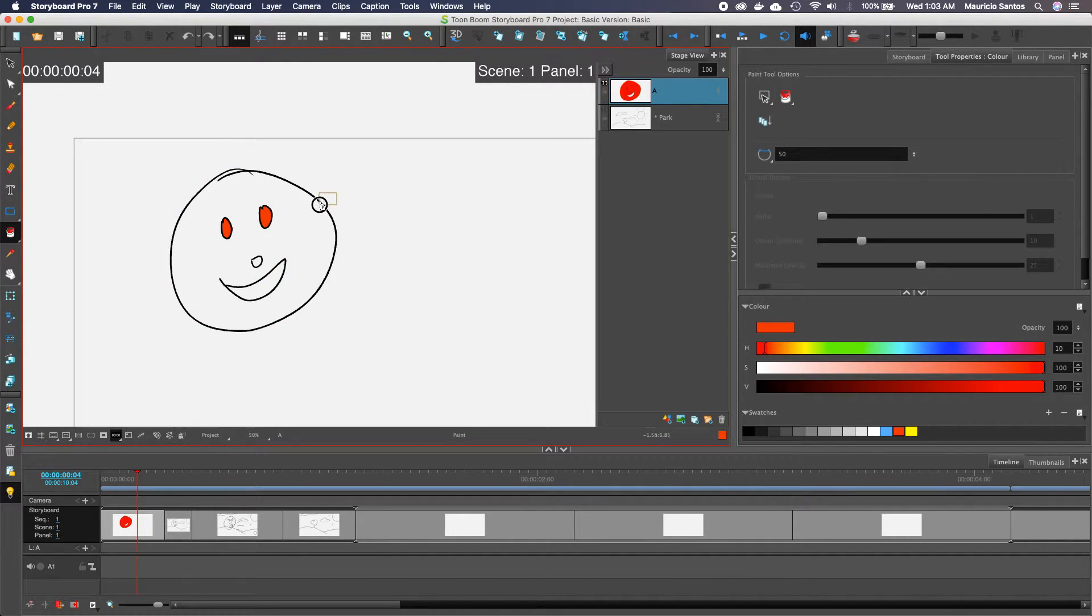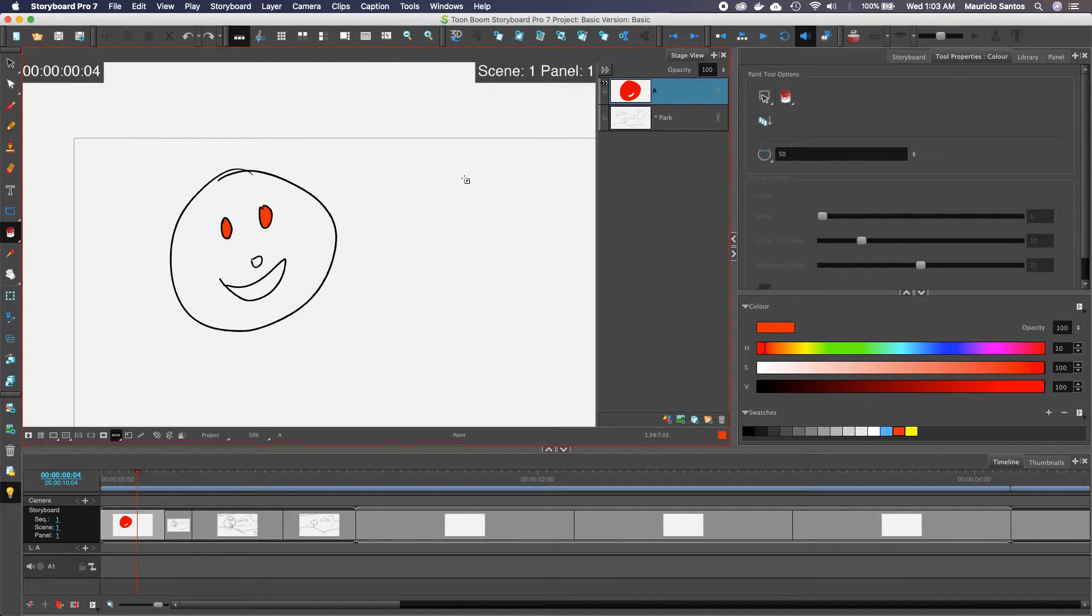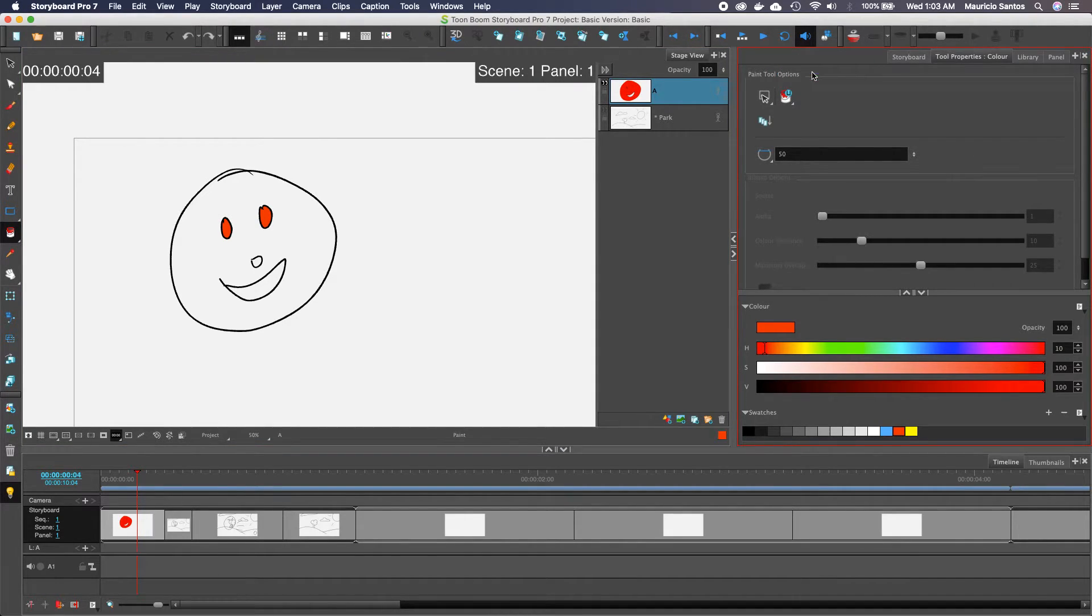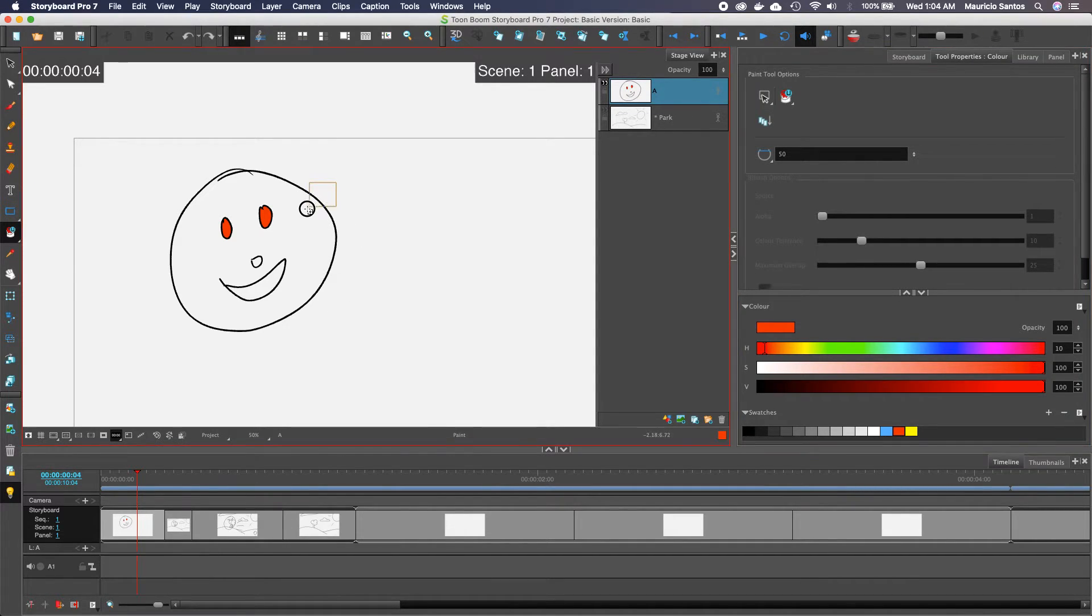But now you see when I dragged and I included the boundary, it also changed the color of the line. So if I want to avoid that, I can come here and say paint unpainted, because technically the stroke is already painted.